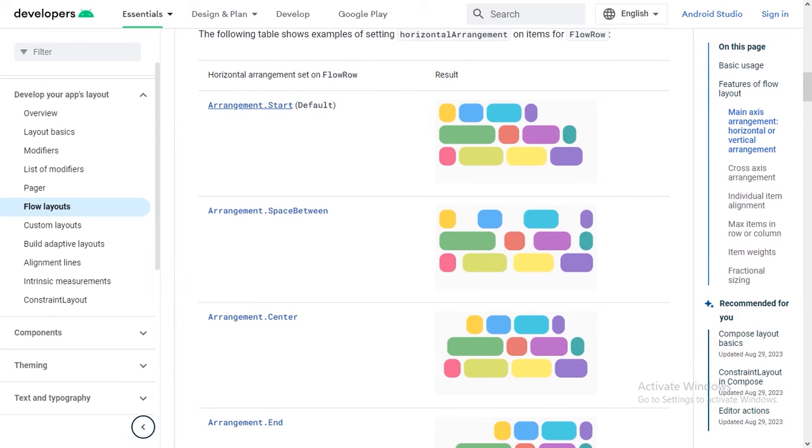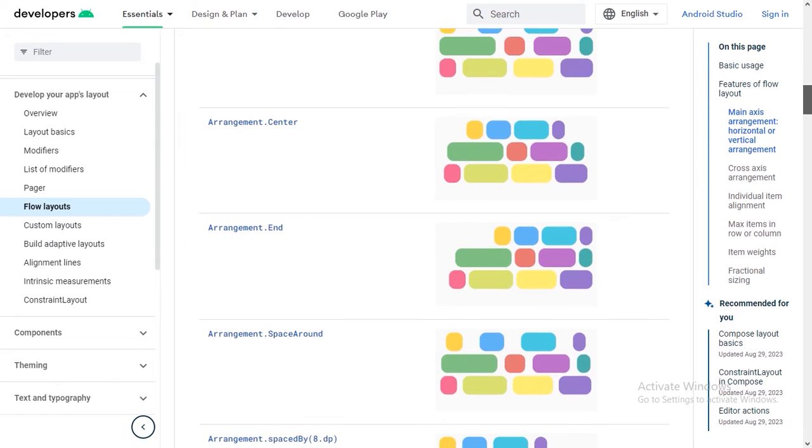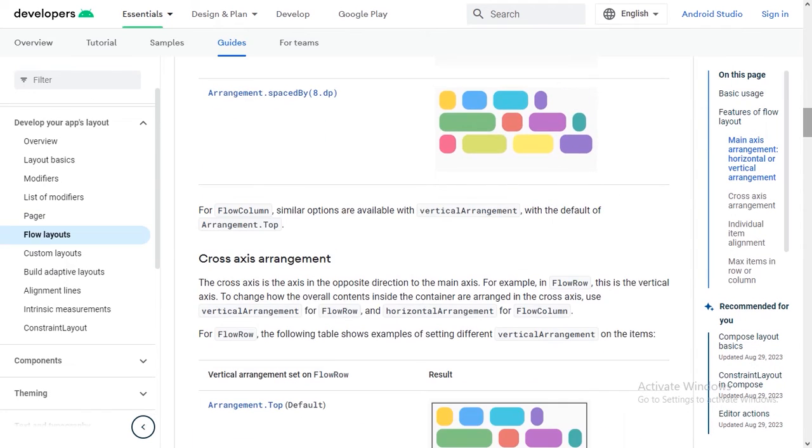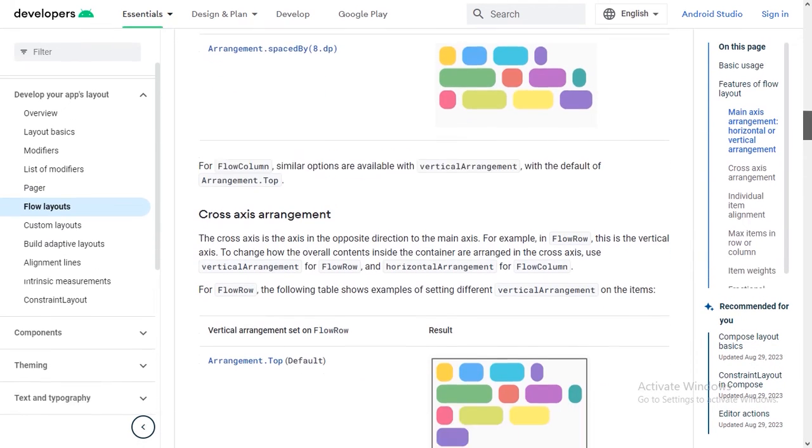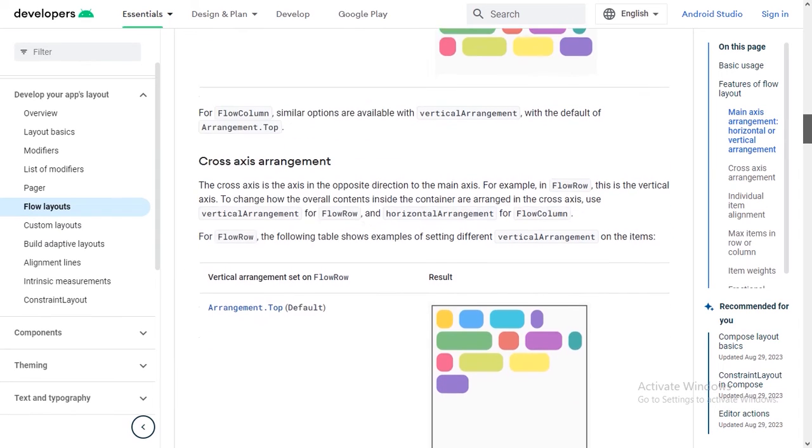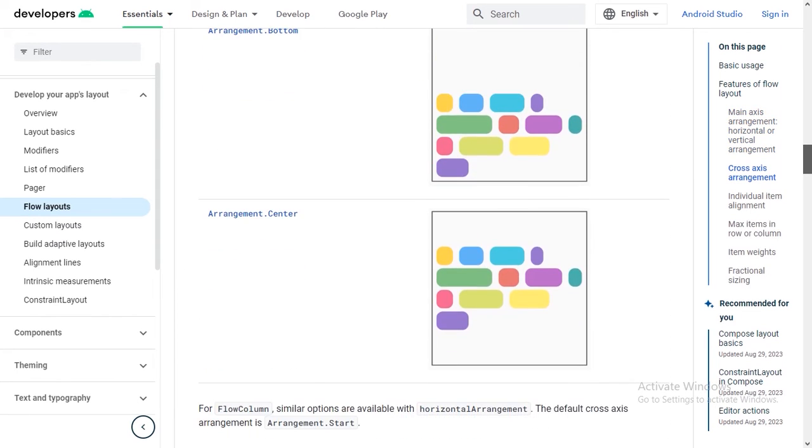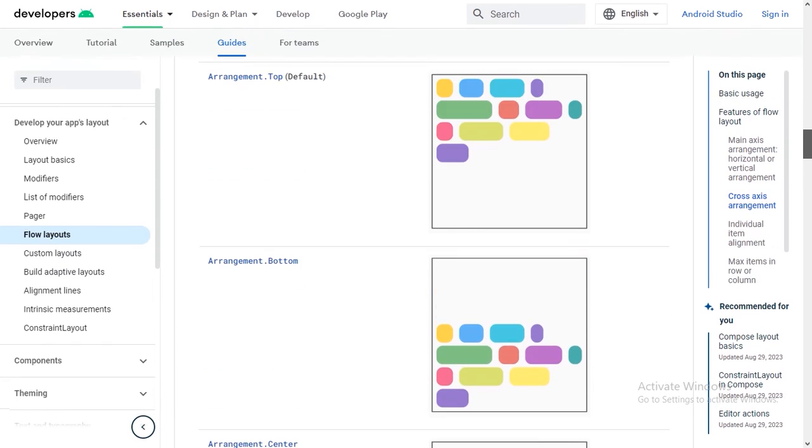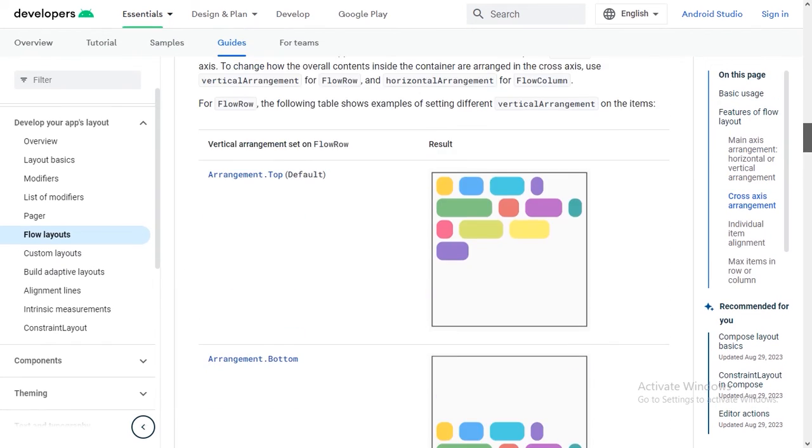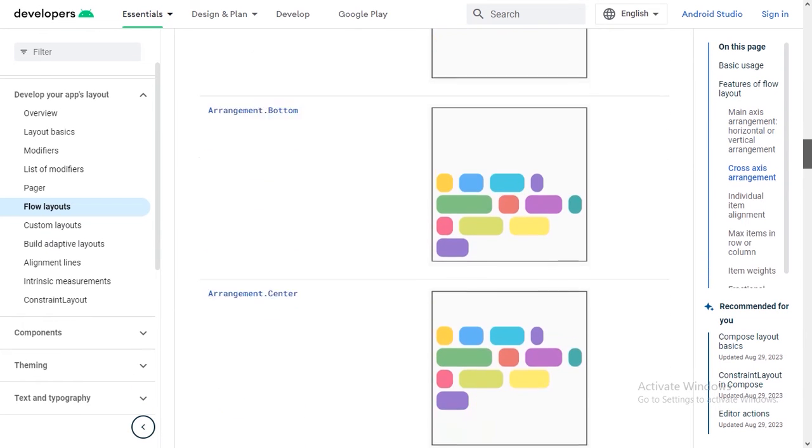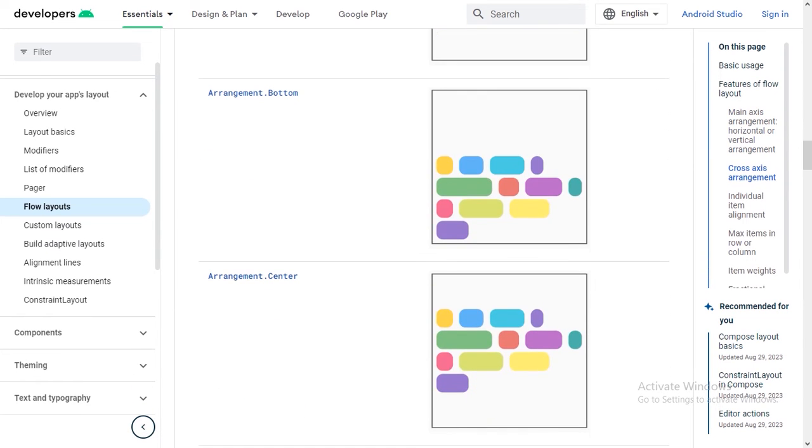So by default it arranged the items in the start. We can see the visualization of different arrangements here. And also if we want to see the alignment visualization, here we have these three options. By default it aligns in the top. We can also change it to bottom or in the center of that flow row container.